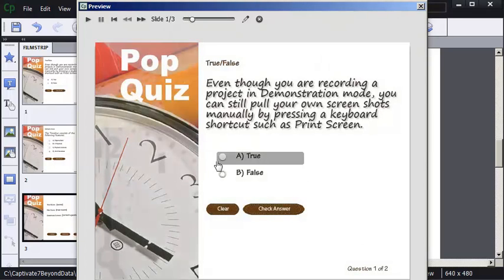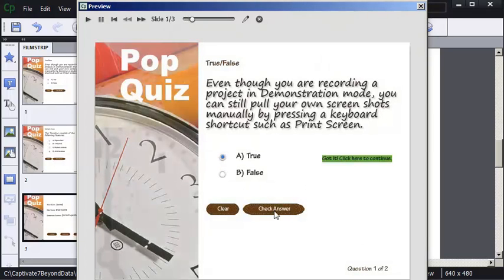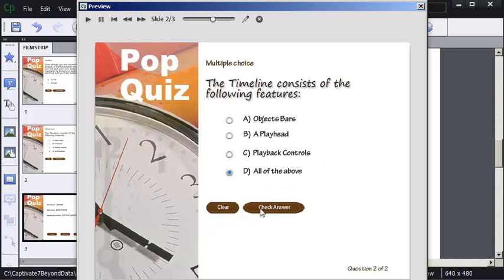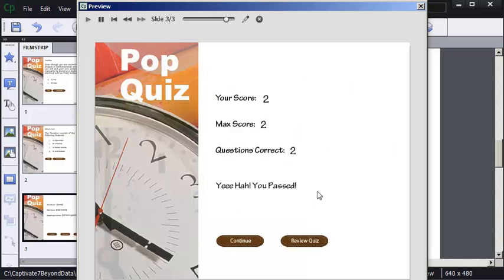This time I'll choose True. Check Answer. Continue. All of the above. Check Answer. Click to Continue. Done.